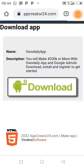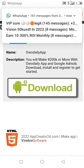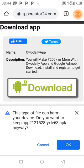The name of the app is 'WO Daily App.' The description reads: 'You will make 200K or more with WO Daily App and Google AdMob. Download, install, and register to get started.' Click on Download and it takes you to the next page. A message will pop up — ignore it, it's a false warning.